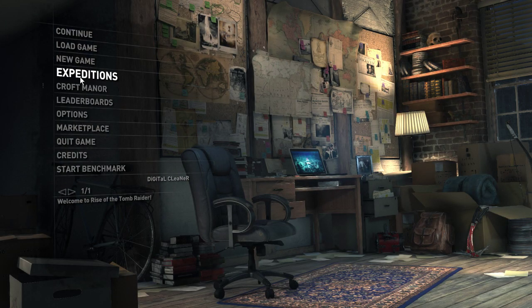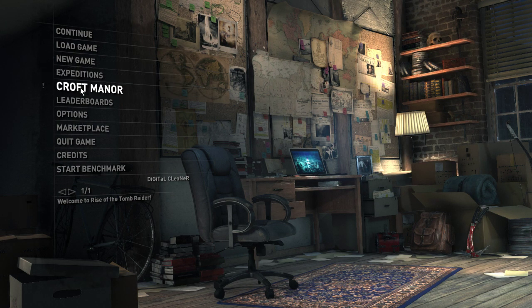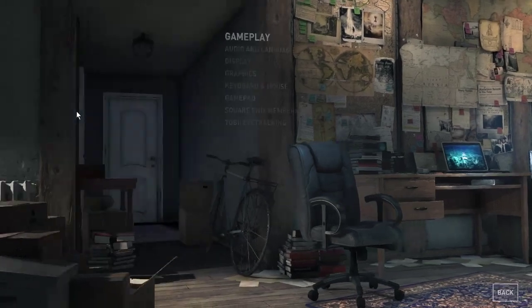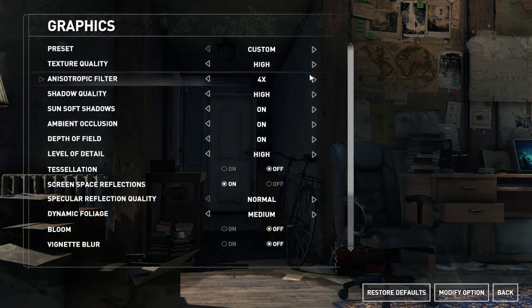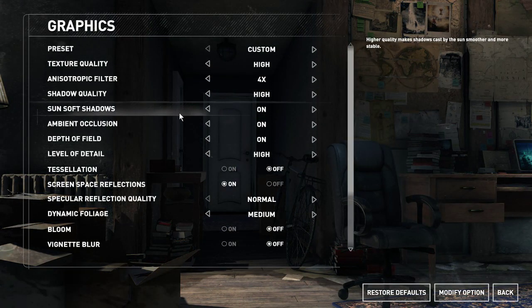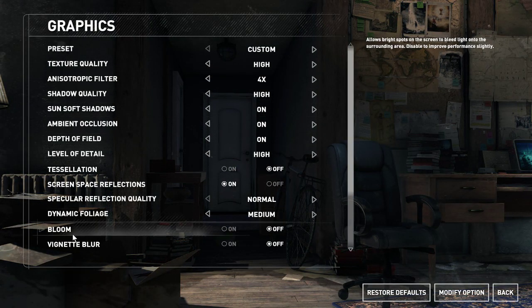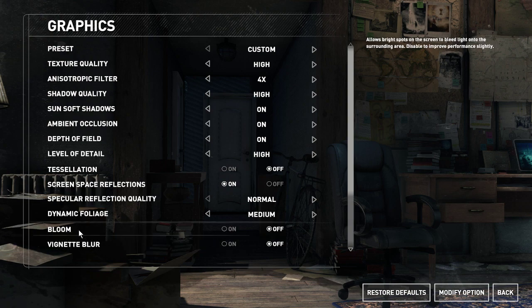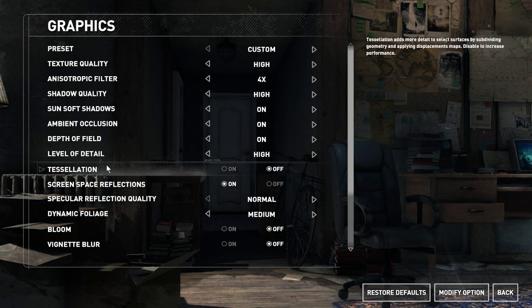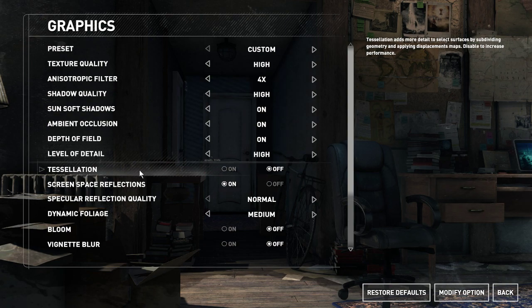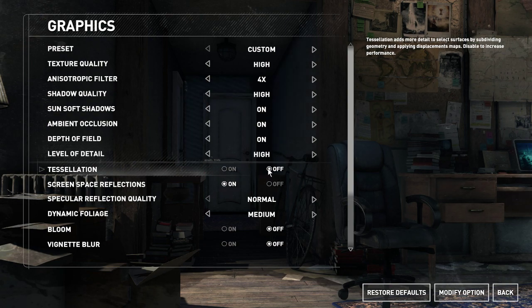So here you go: go to Options, Graphics, and you want to turn off tessellation. This is what's causing the crash for Nvidia cards. Very simple, just uncheck it. Hope that helps somebody out there.